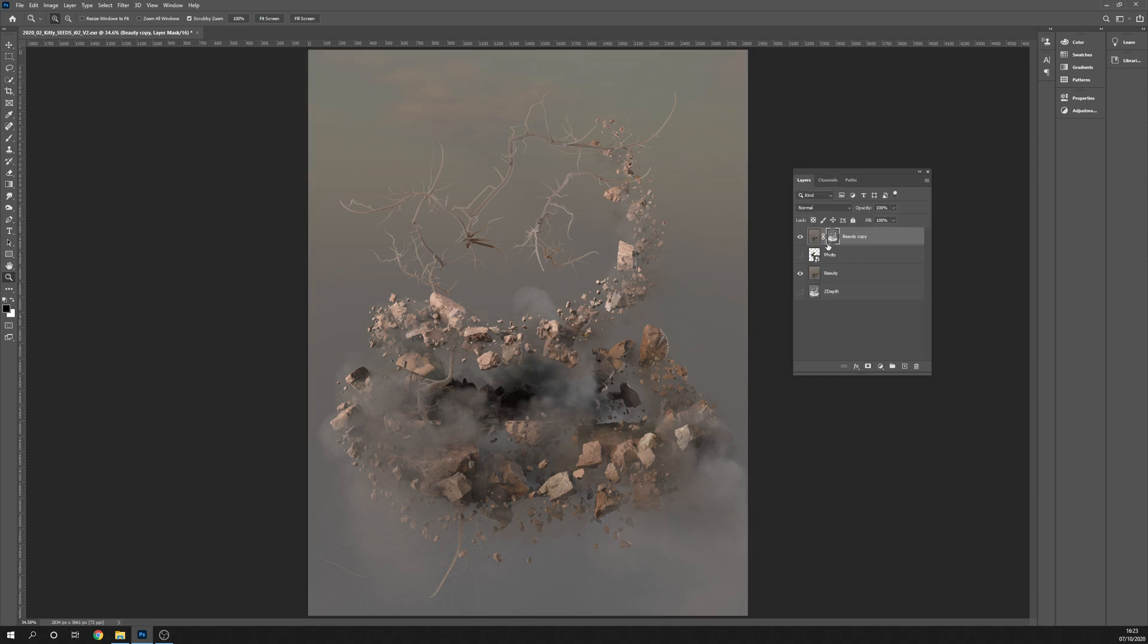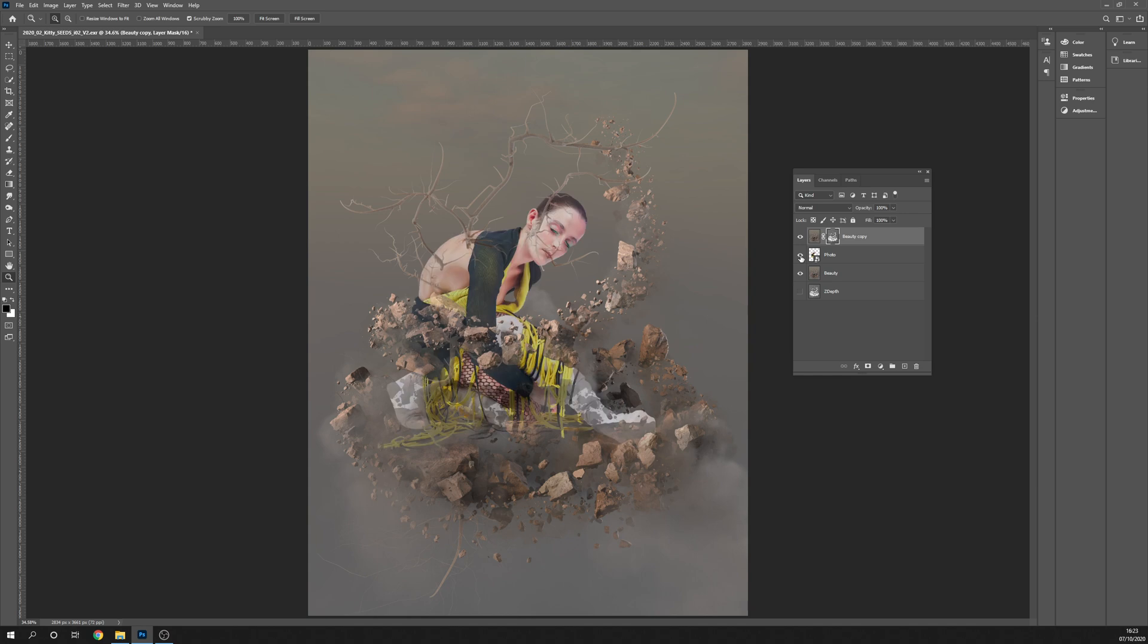Back in my layers tab, you can see I now have the beauty pass with the z-depth as a mask on it. If I turn my photo on, you can see we're starting to get something like an integration effect. That's because the white pixels here are showing the beauty pass and the black or darker pixels are hiding it. We basically just want to find a place within this range where our photo should sit, and there's a few different ways you can do this.